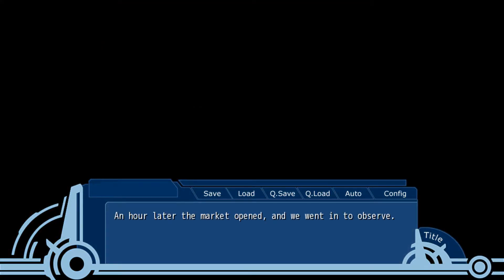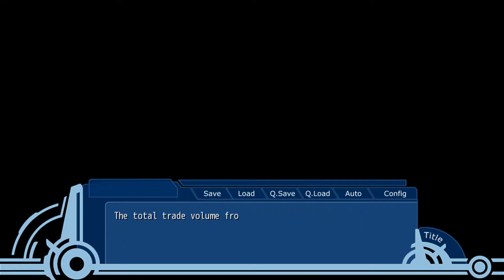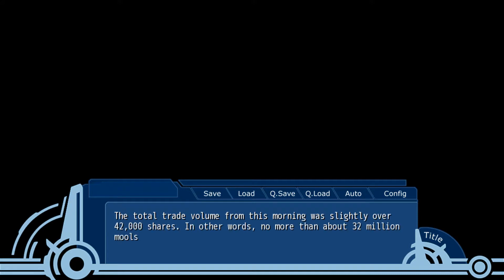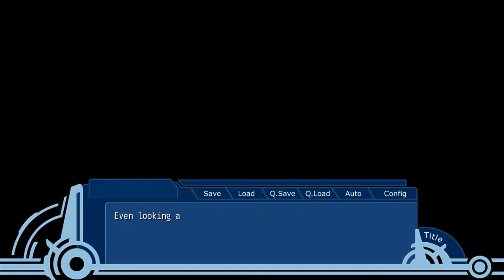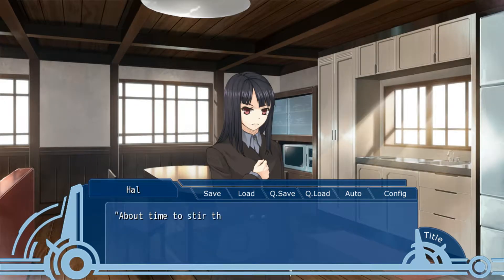An hour later, the market opened. A share of black chocolate corp prices went up and rallied by 9 mores versus the previous day, now trading at 812. The total trade volume this morning was slightly over 42,000. In other words, no more than about 32 million mores in capital moved. Even looking at the market trading balance, for the most part there was no movement. About time to stir things up.